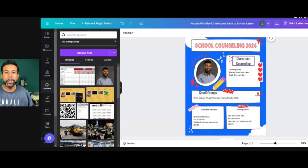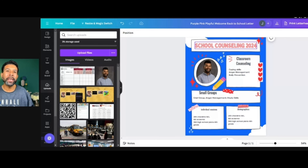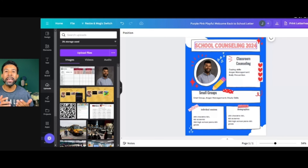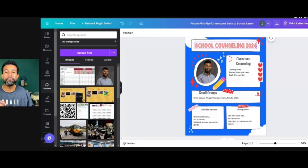And this is how you share your data for your school counseling program on Canva — it's really simple. You can be really creative with the way that you do this. But again, the main elements that you want to have are the number of classroom counseling lessons, your number of small groups, your number of individual sessions that you've completed, and any events that you've hosted throughout the year.